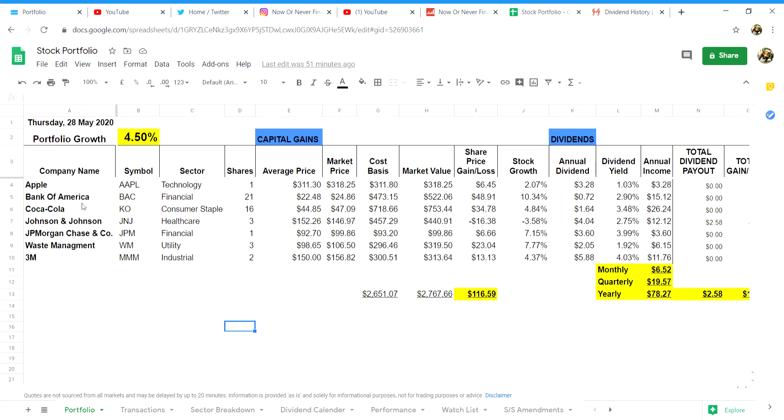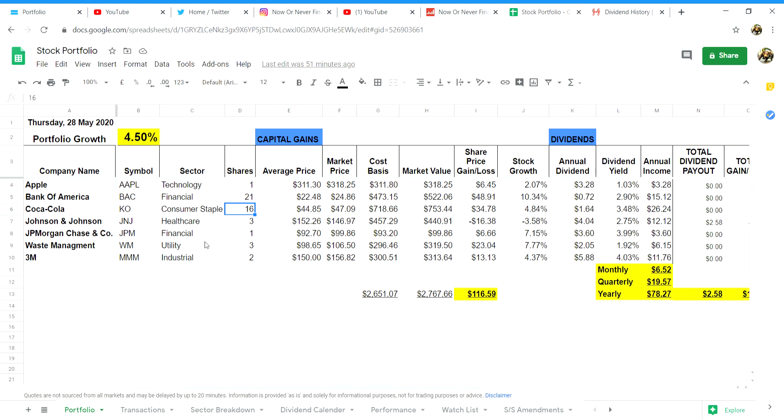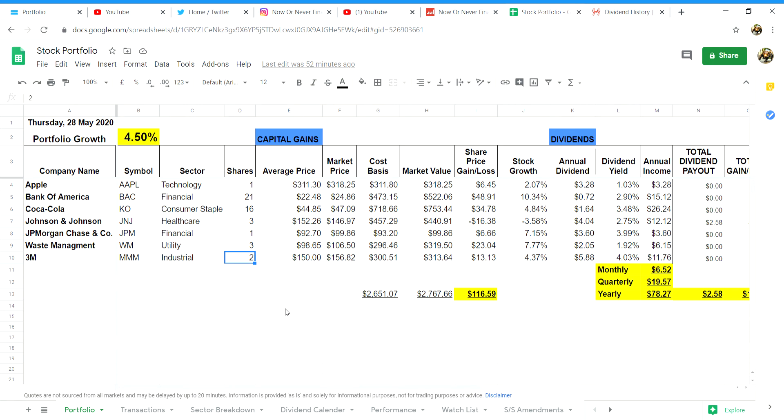I picked these seven companies because they're all blue chip stocks and they all come from diversified portfolio sectors. I have one share of Apple which is in the tech sector, 21 shares of Bank of America which is in the financial sector, 16 shares of Coca-Cola which is consumer staple, three shares of Johnson & Johnson which is in the healthcare sector, one share of JP Morgan Chase which is again in the financial sector, three shares of Waste Management which is in the utility sector, and two shares of 3M which is in the industrial sector.